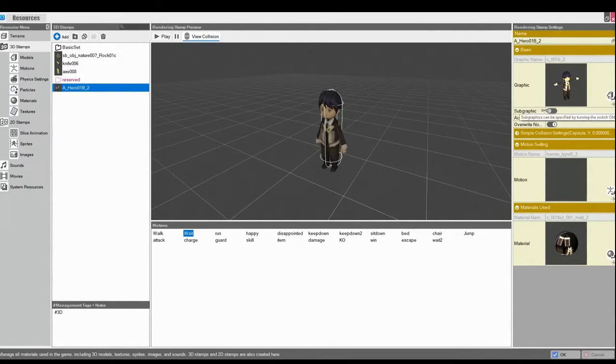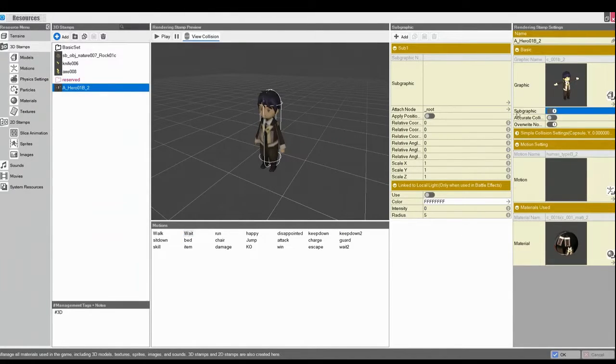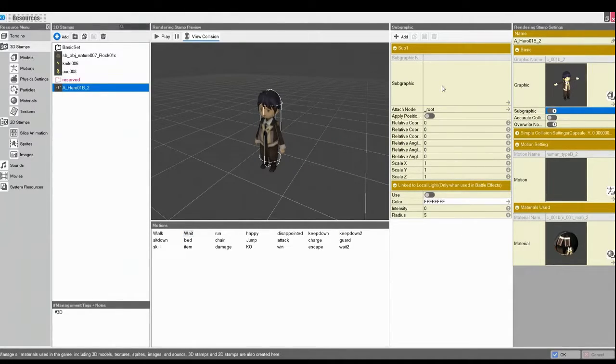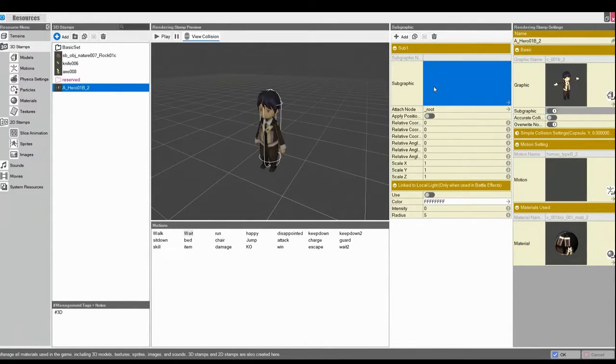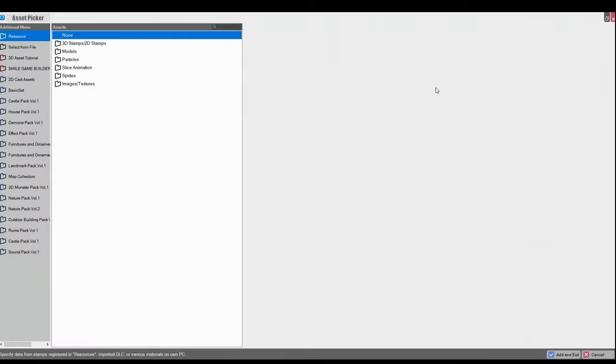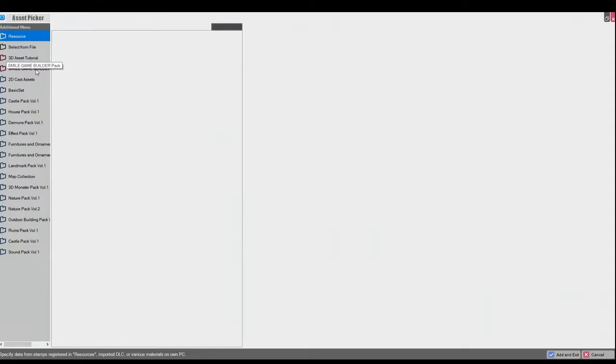And just like before, we'll go to our Subgraphic option. Pull up the Subgraphic submenu. And then from here, we'll go back to our Smile Game Builder Pack.